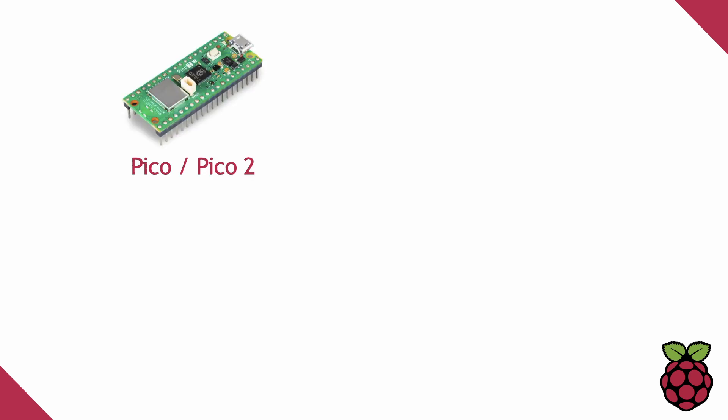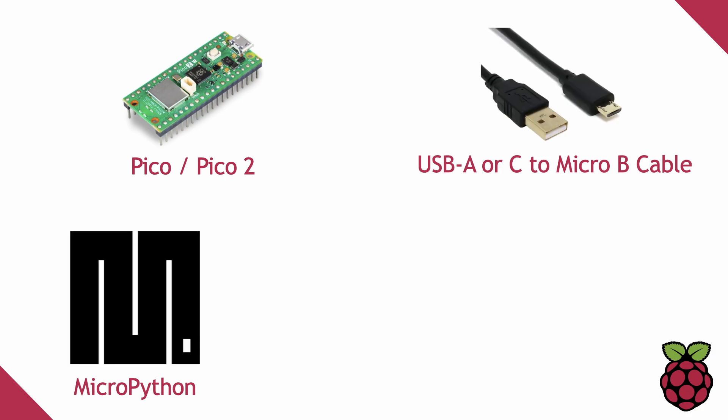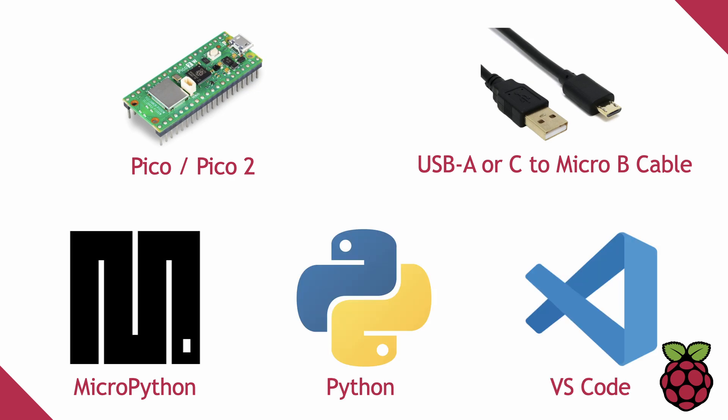Okay, so other than the computer, you'll need a Pico or Pico2 with or without Wi-Fi and Bluetooth, a USB-A or USB-C to Micro-B cable, MicroPython installed on the Pico, Python installed on your local computer, Visual Studio Code with the Python and Raspberry Pi Pico extensions installed.